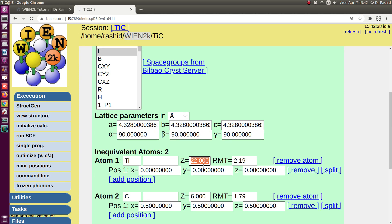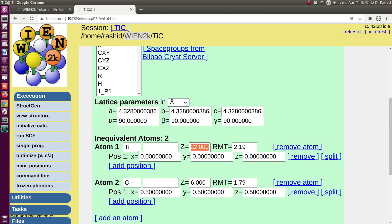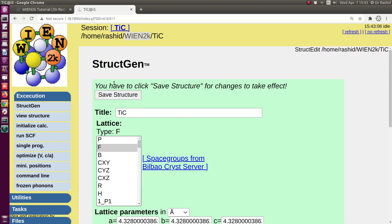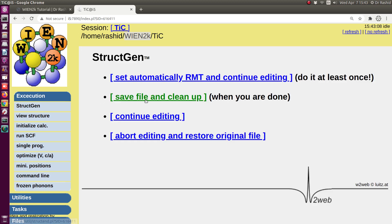Now you can see the RMT values have been chosen and the value of Z has been changed. If you give the atomic number Z explicitly, whatever name you give will not make a change — the Z value takes priority. If you do not set Z but give the name, it will get the Z value automatically. Now I will save the file.